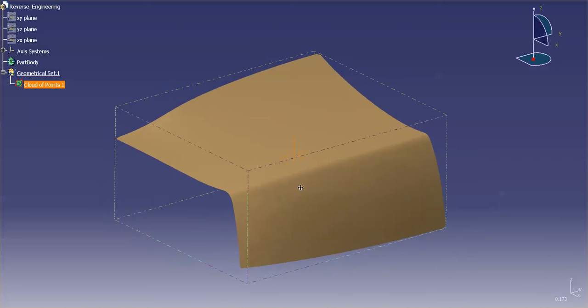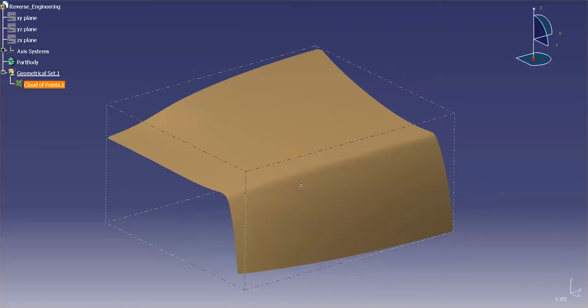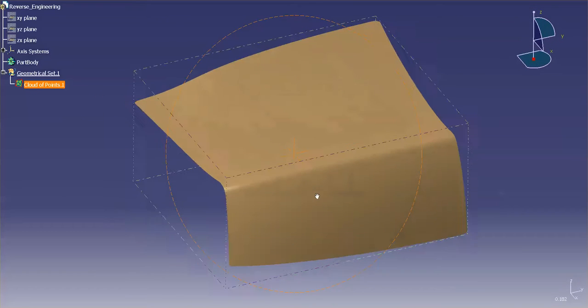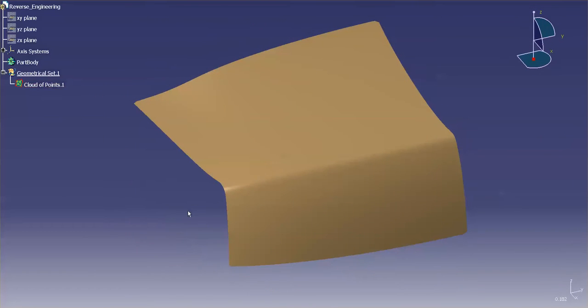Here I have a scan off of a clay model. Now the first thing I like to do is I like to check the scan out, see how clean it is, tool marks, that type of thing.